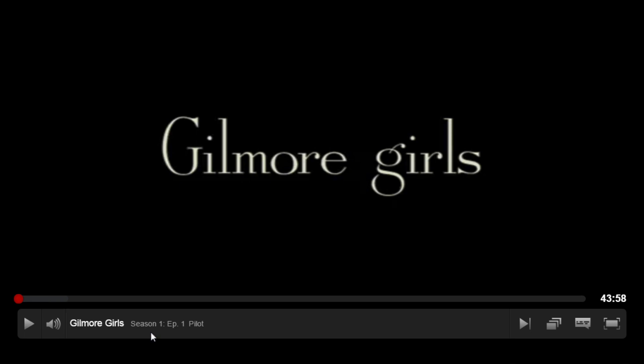If you have a subscription that allows you to watch in high definition, you'll have the option to turn it on or off, but only if the title is available in HD itself. If you're worried about using too much internet data, we recommend you keep HD turned off.